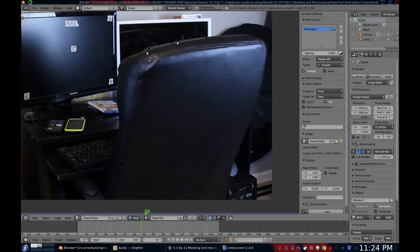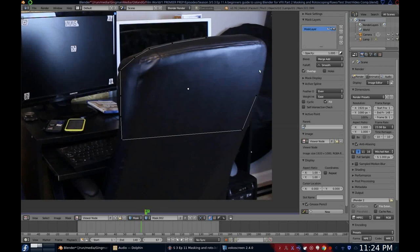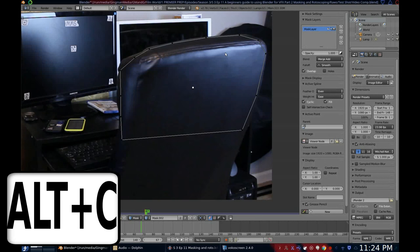Mask around the object in a counterclockwise direction so that we can add a feather later. If you mask in a clockwise direction, your feather will go inward. For this shot, I need the feather to go outward. And once you get all the way back around to the first point, press Alt+C to close the mask.